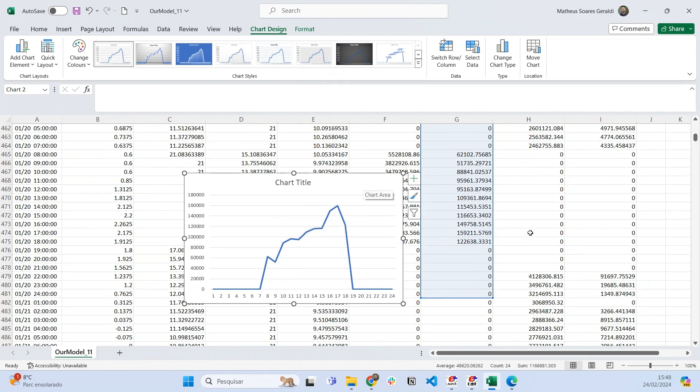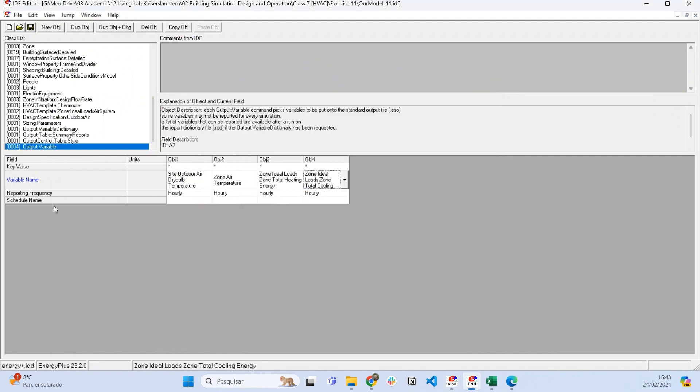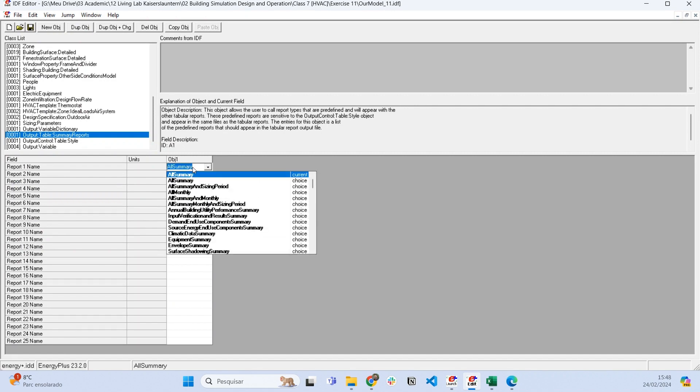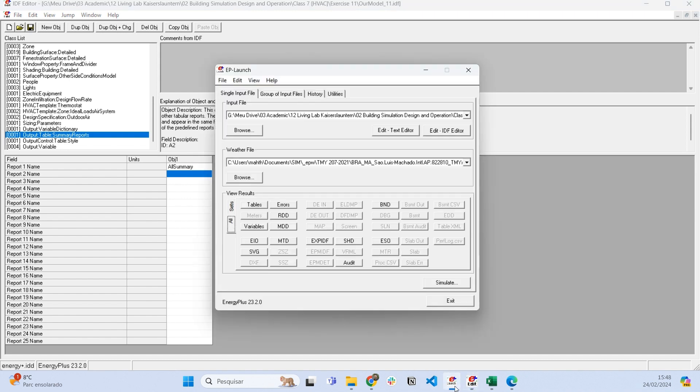If we want something more summarized, we can use the output table summary report. I really recommend using All Summary. What's going to happen is that in this button called Tables, EnergyPlus will generate an HTML file.